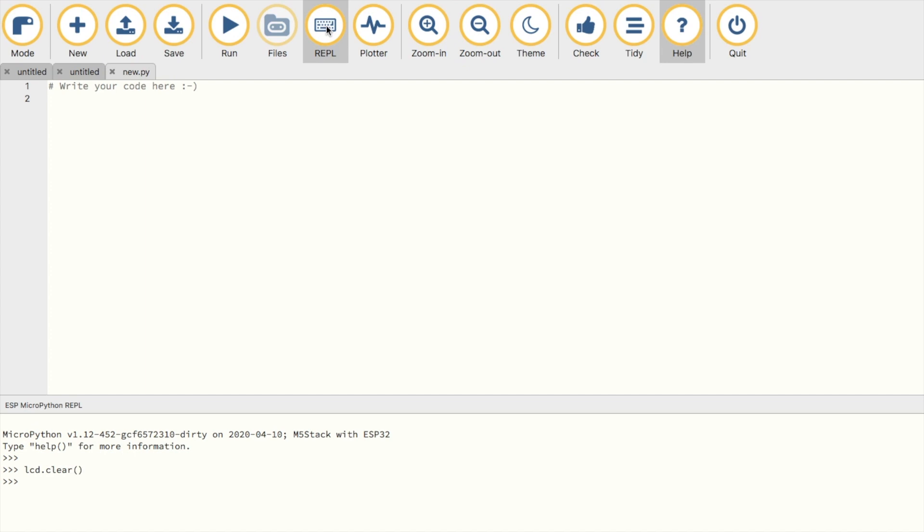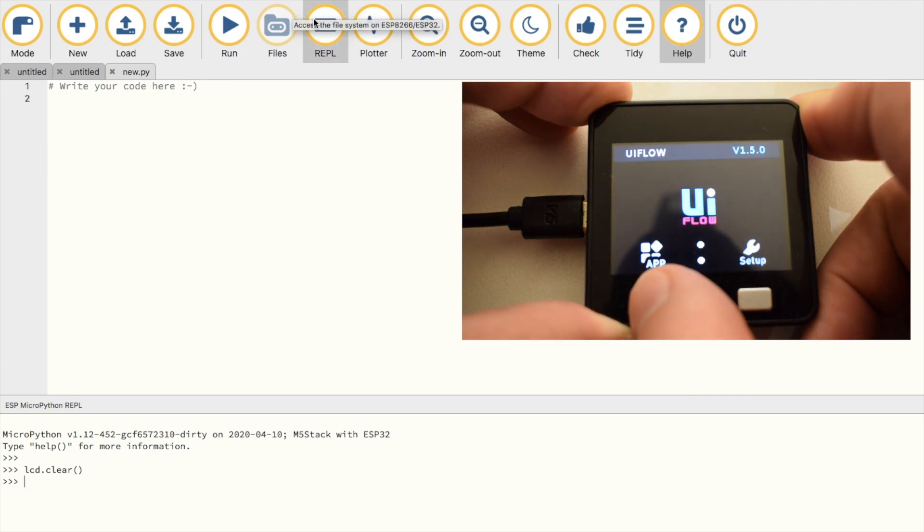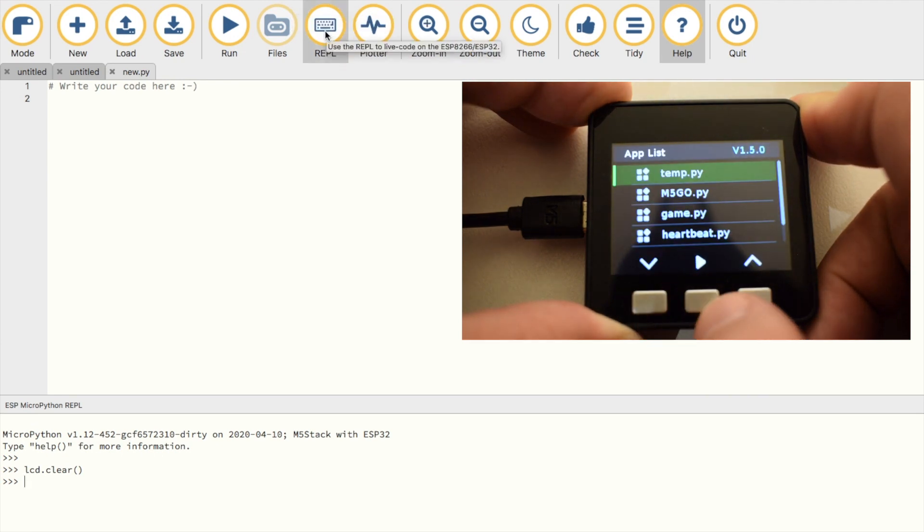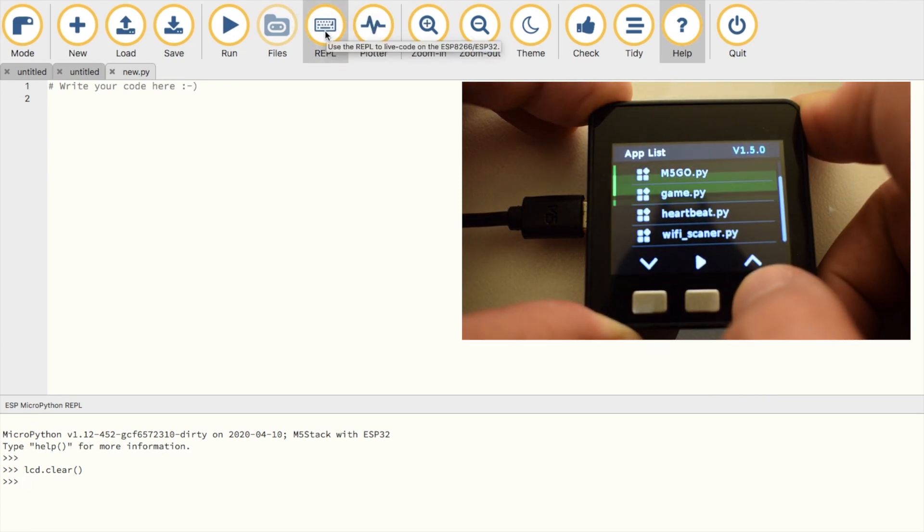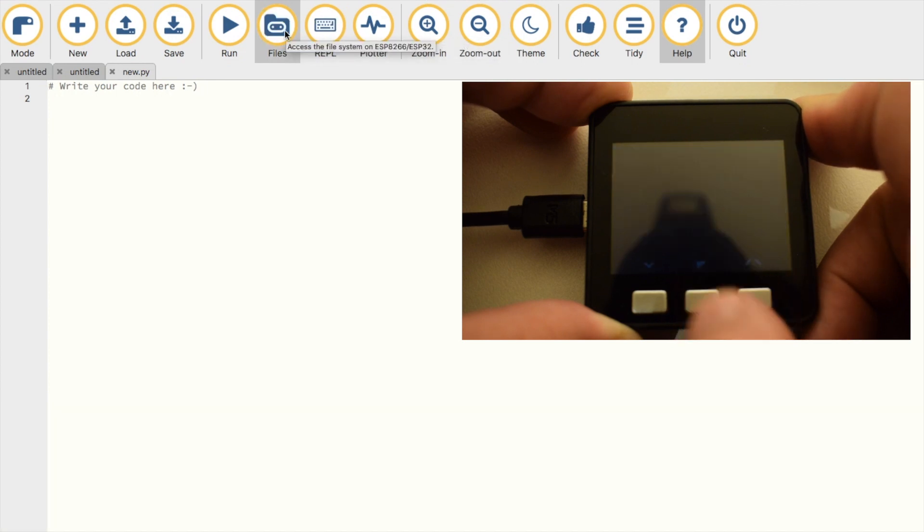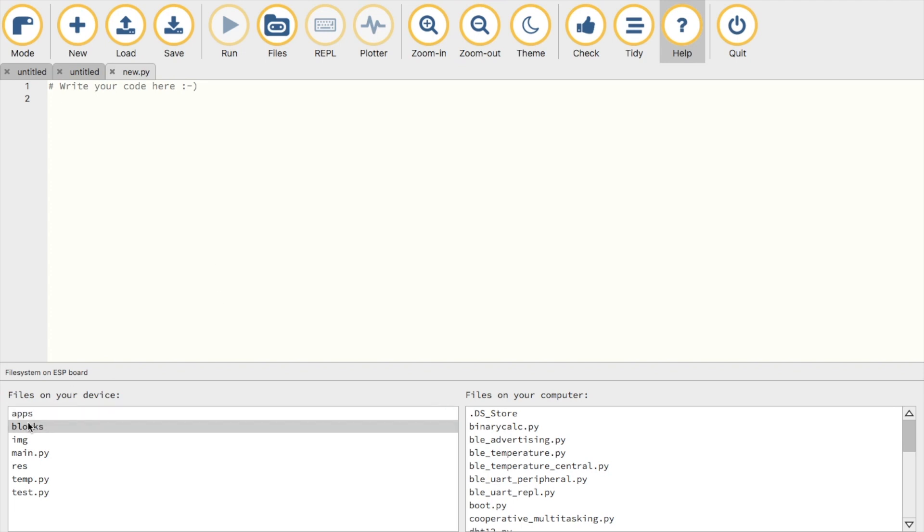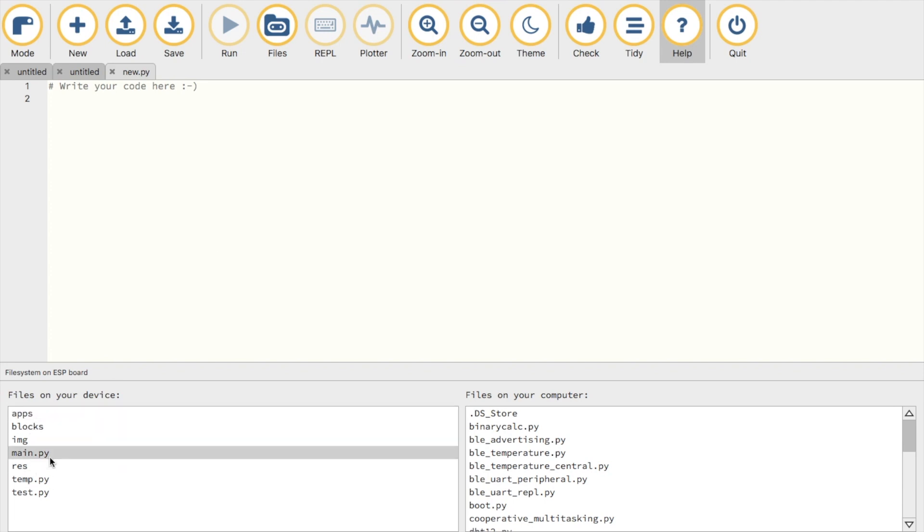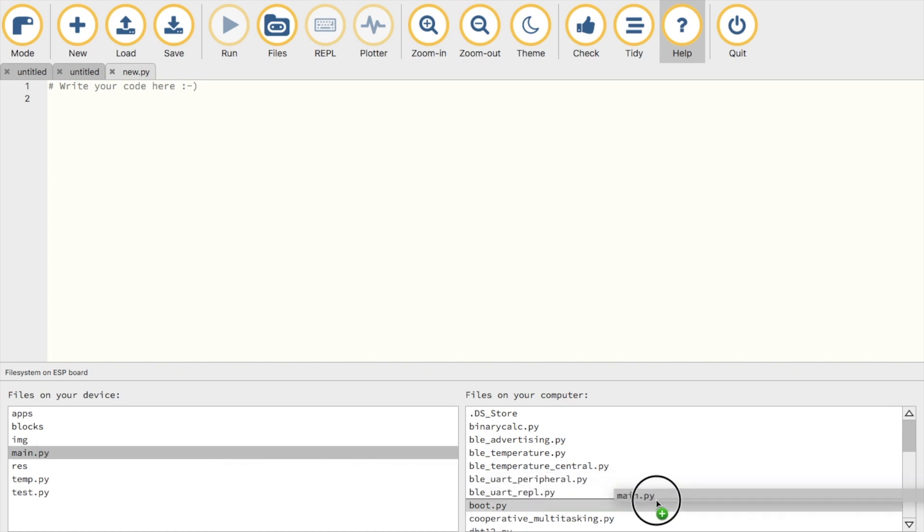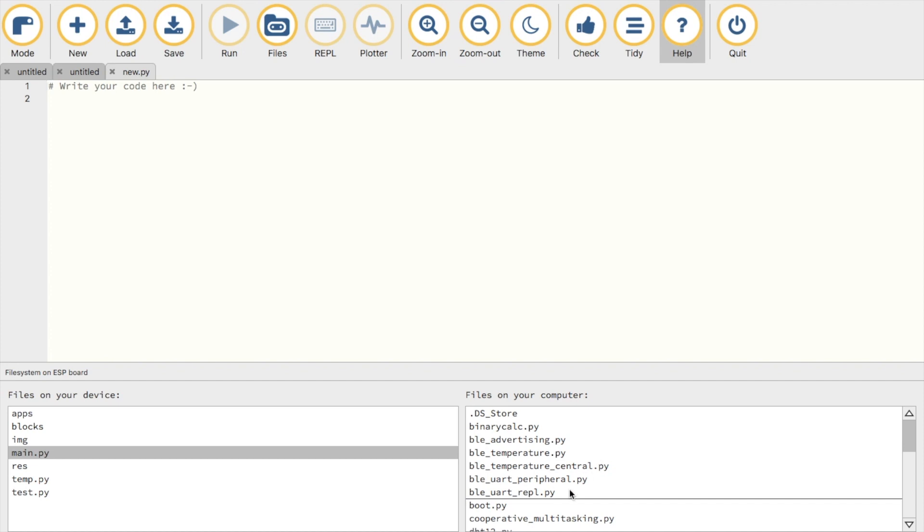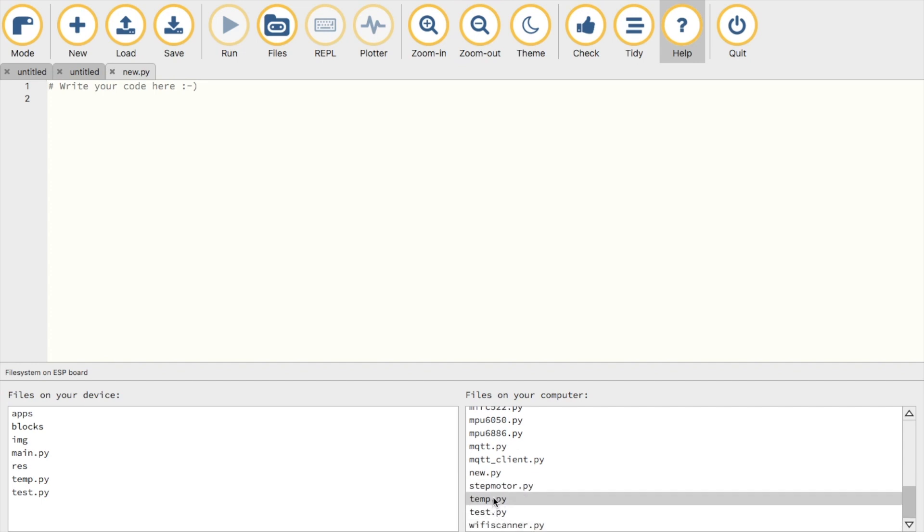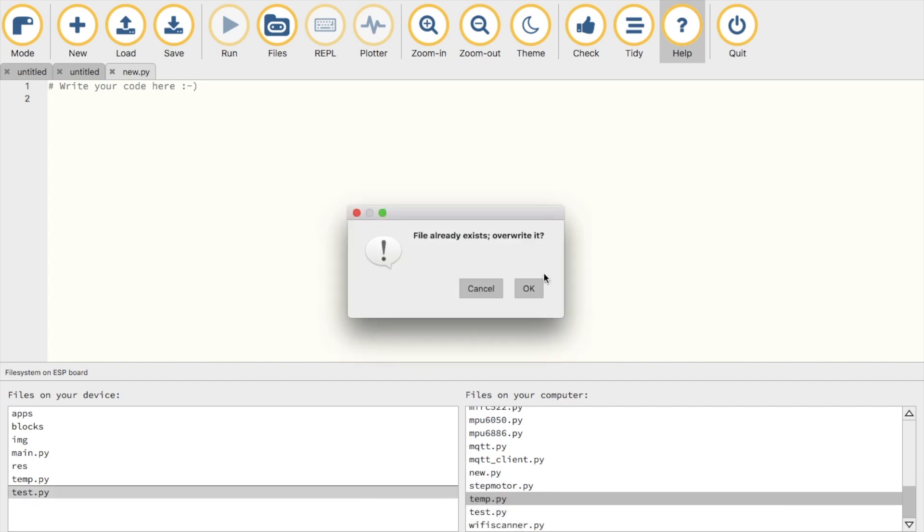Now when we press on the files button, we can see that the file browser appears. This allows us to store any files in the Moo code folder, which should be in your users. We can copy any file from within the Moo code folder, which can usually be found in your user folder. We can also copy any files from the M5Stack file system into that folder. This makes it nice and easy to copy any modules we might want to to the flash of the M5Stack.